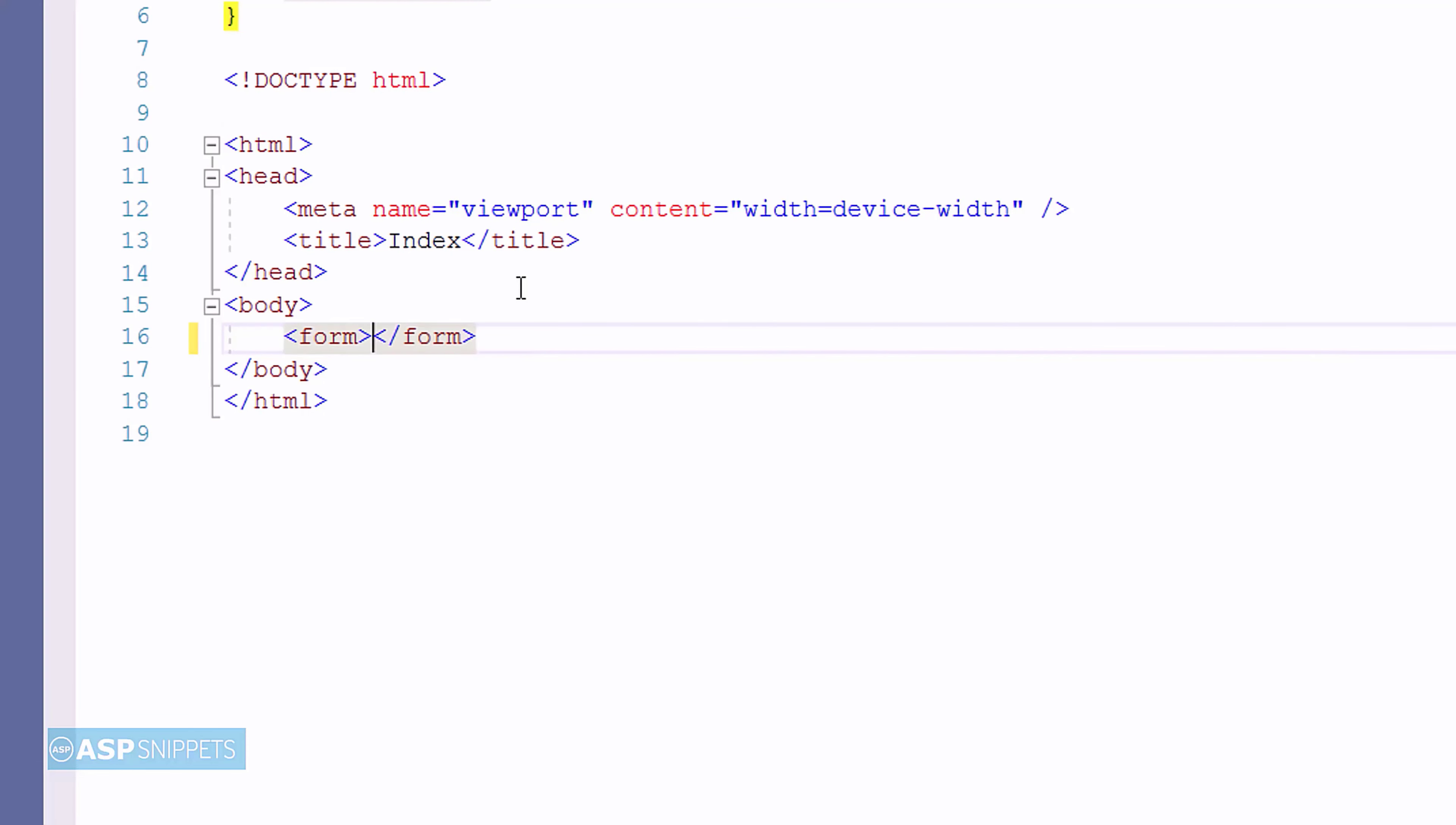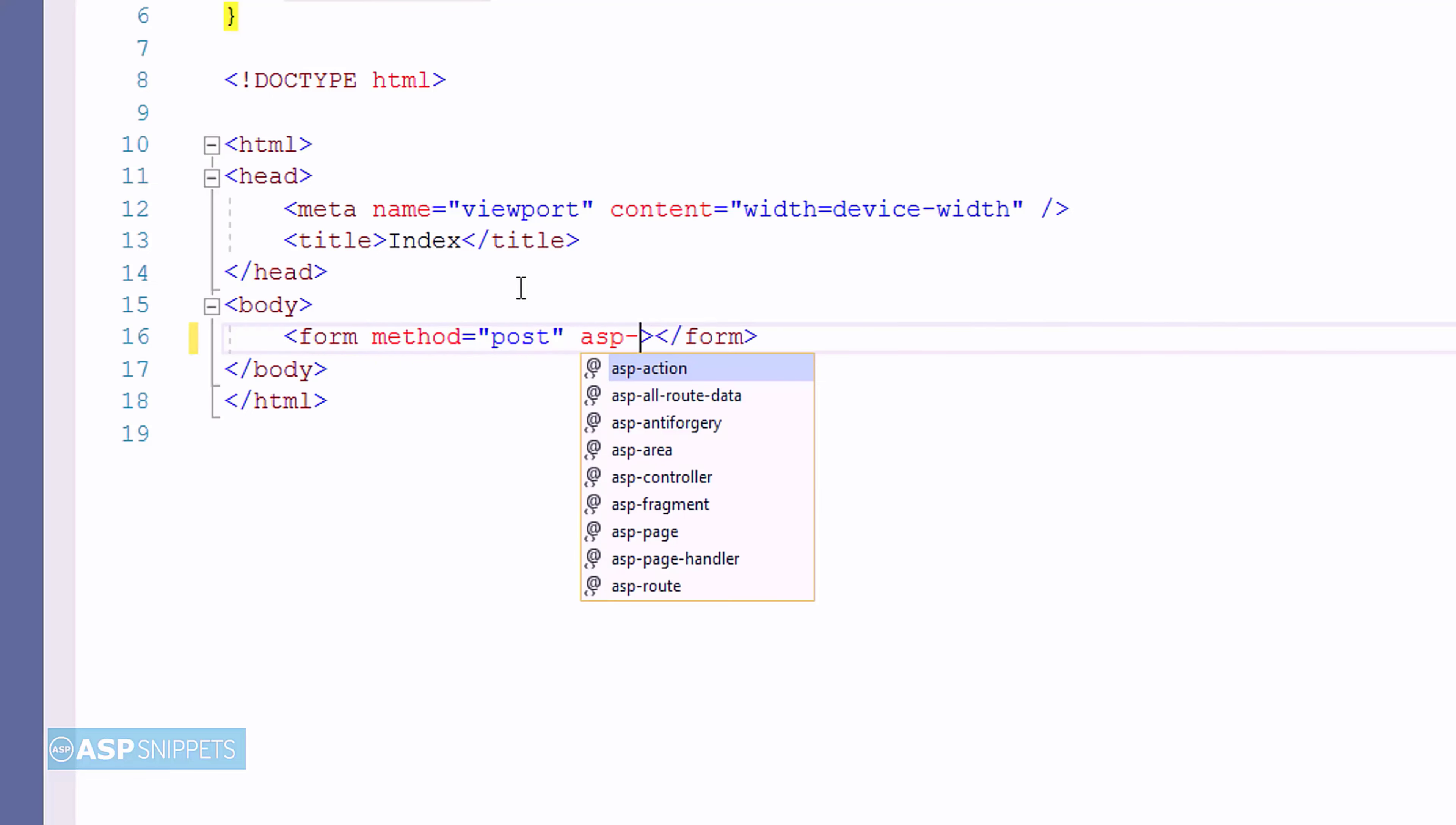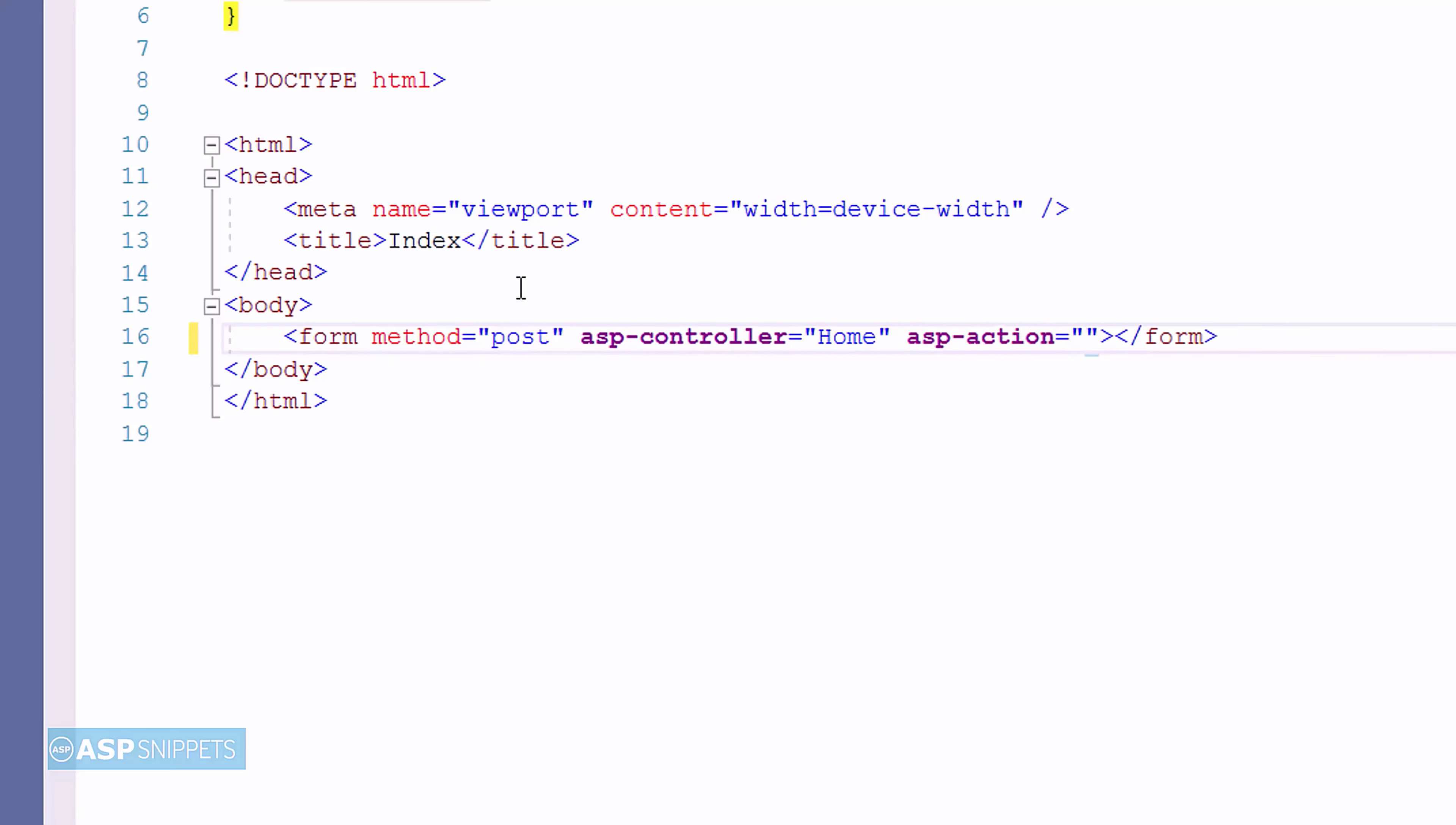The next thing I am doing is adding a form. The method attribute I am setting to post. Then I am setting the ASP controller attribute to home. And lastly, the ASP action attribute to index.